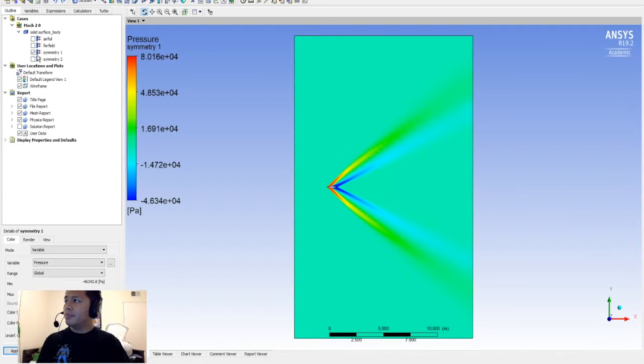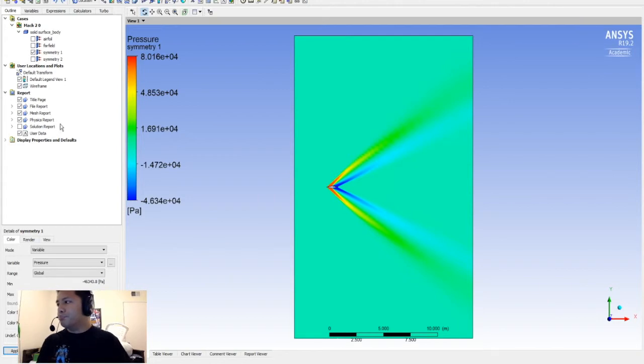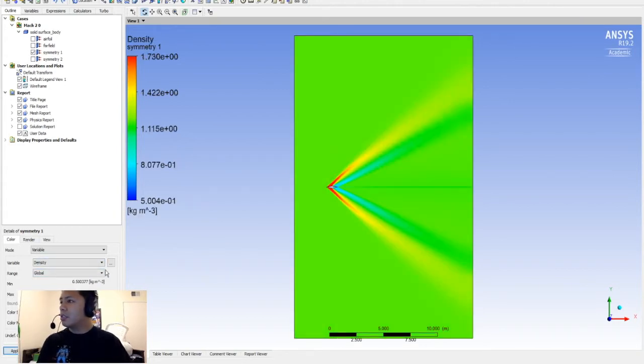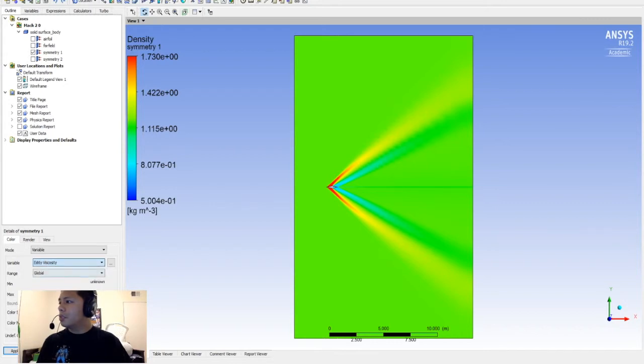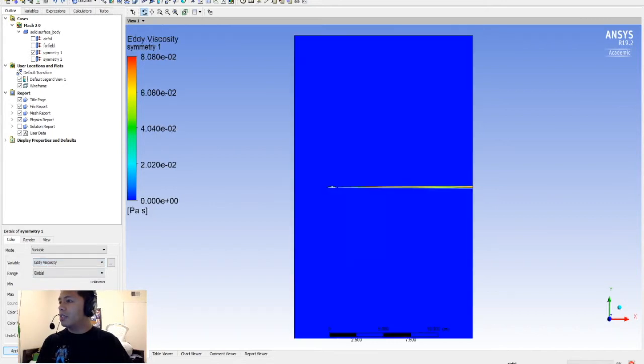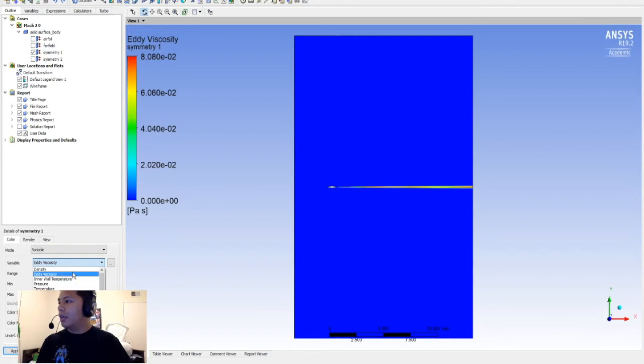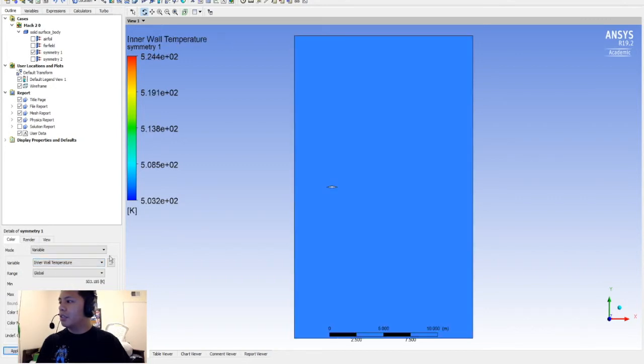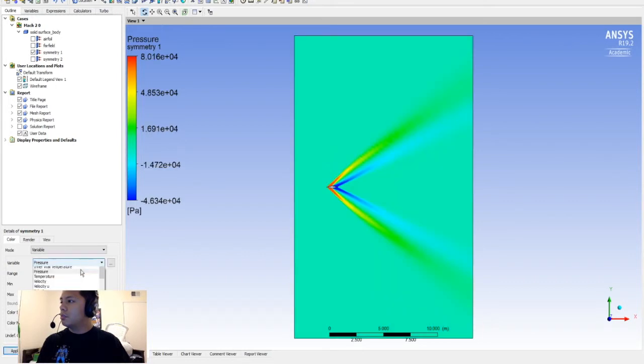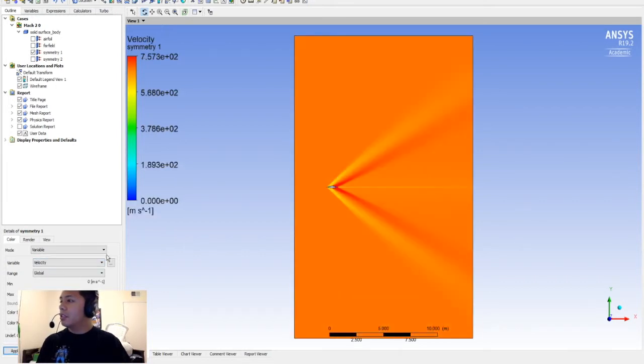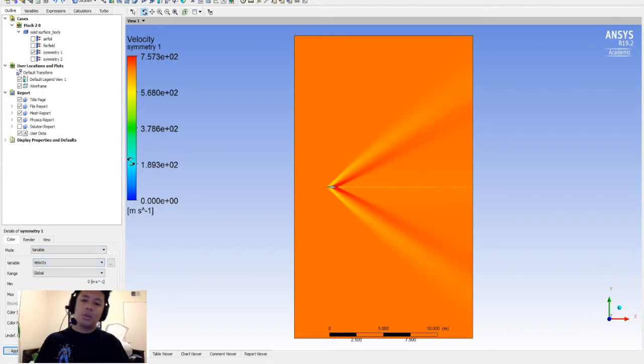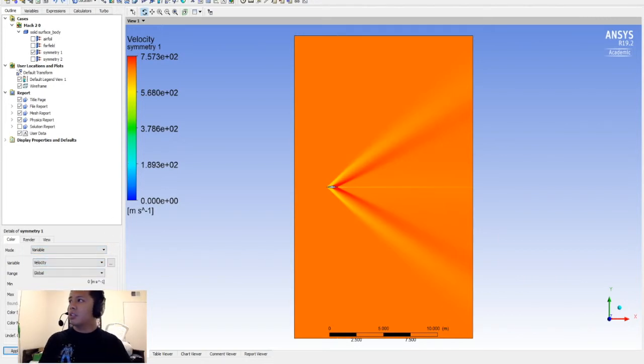I haven't messed with the symmetry 2 as much, but I think you'd get the same thing. What else is interesting here? Density, right? Eddy viscosity, dude. I am not that good yet at this. Inner wall temperature. Pressure - we just saw that. Velocity - yeah, you can mess with a whole bunch of different things here. This is called CFD-Post, and that's what happens when you drag your solution to your results.